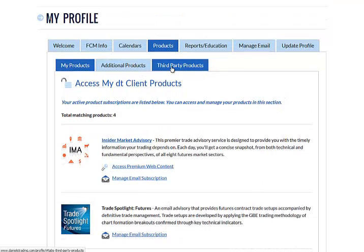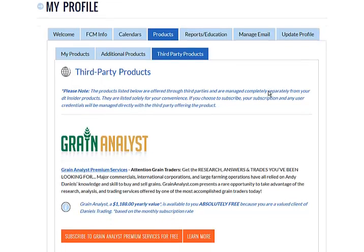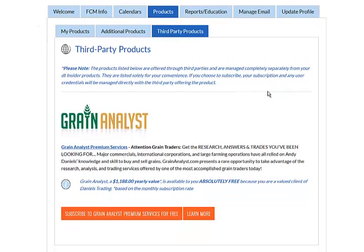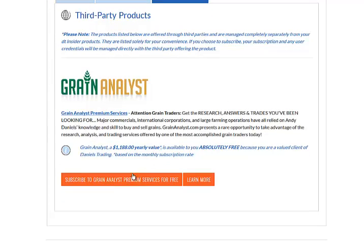And lastly, there are the third-party products. These are newsletters that are outside the Daniels Trading universe. For example, Grain Analyst. As you may know, this is the market analysis and trade recommendations by our firm founder, Andy Daniels. As a client of Daniels Trading, you have free access to this service. So I highly recommend that you subscribe here.